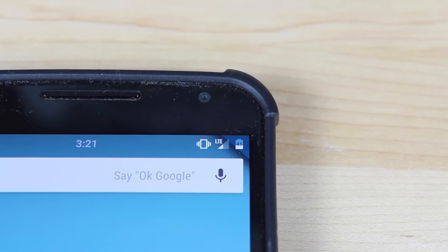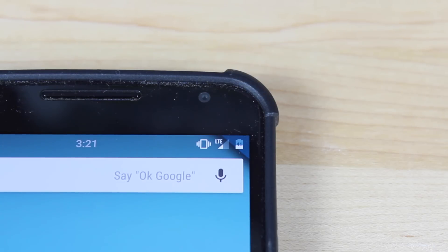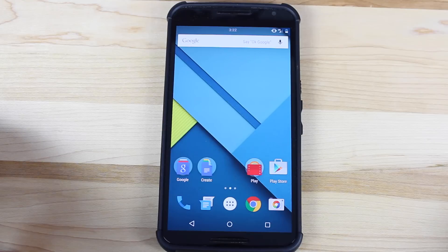What's up guys, Shane Starnes with Droid Modder X. As you guys can see in the top right hand corner of my Nexus 6, there is a battery indicator. This is a percentage mod for the Nexus 6 and other devices, and I'm going to show you guys how to activate it on the Nexus 6.